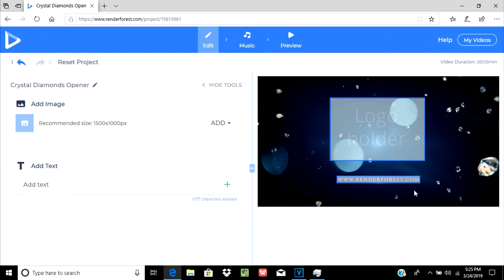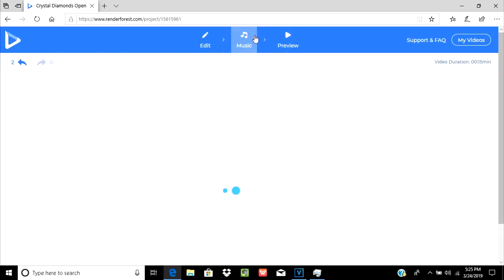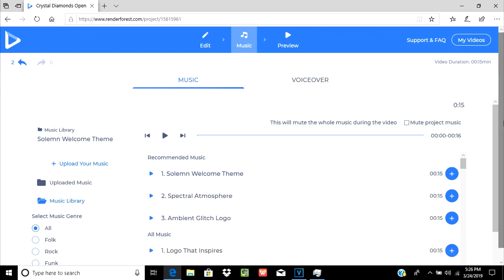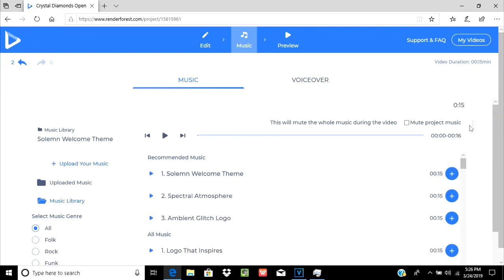And you can write anything you want. So when you are done, you can add music over here. Click outside, and then go to the preview section.